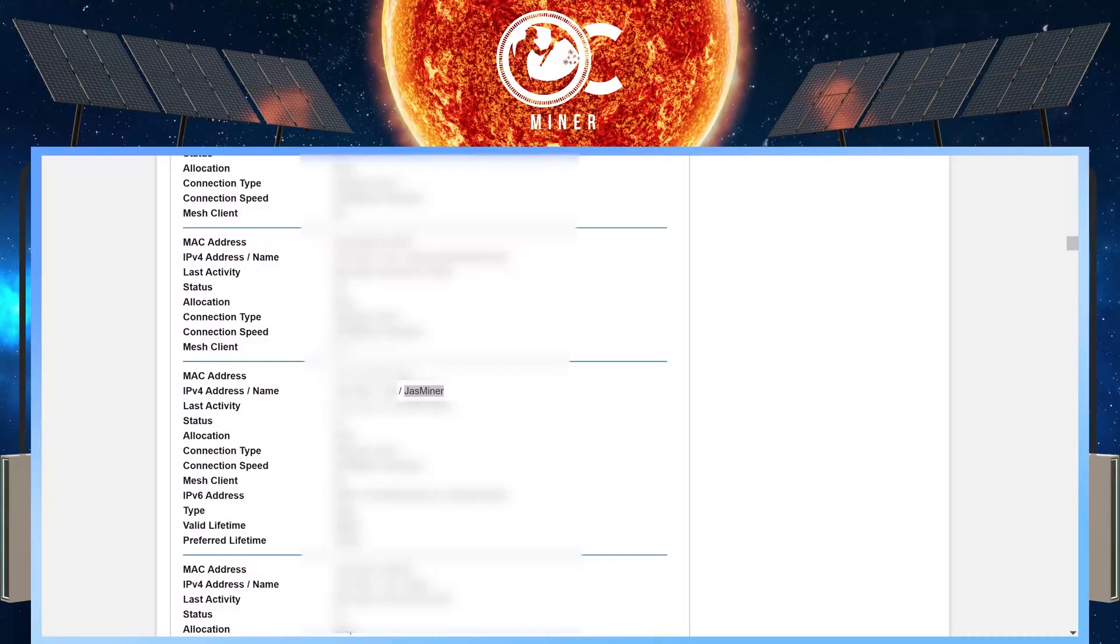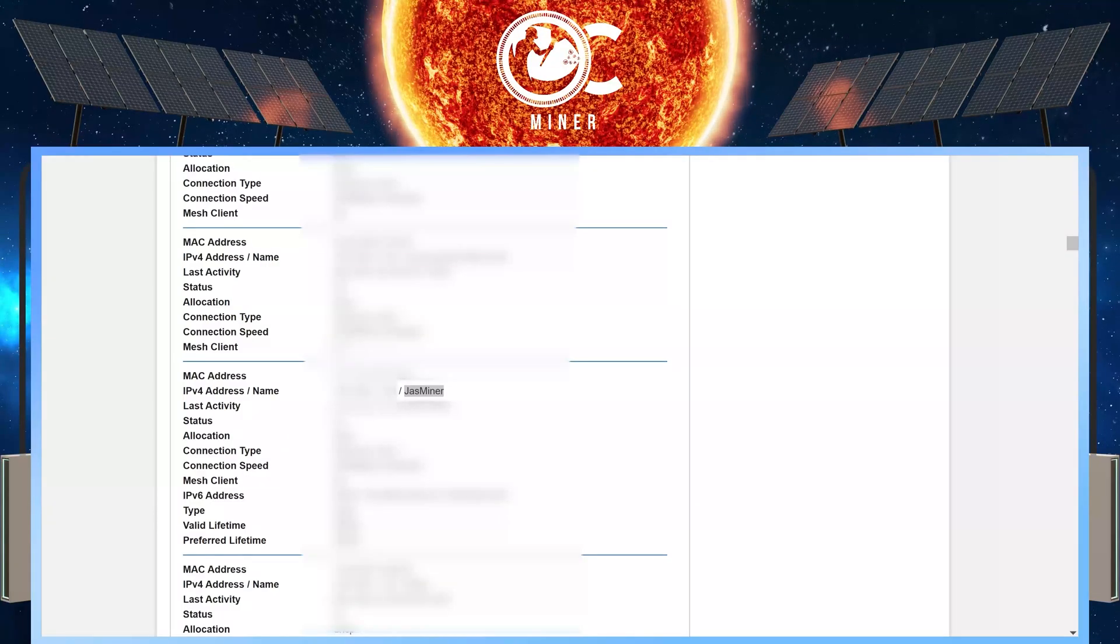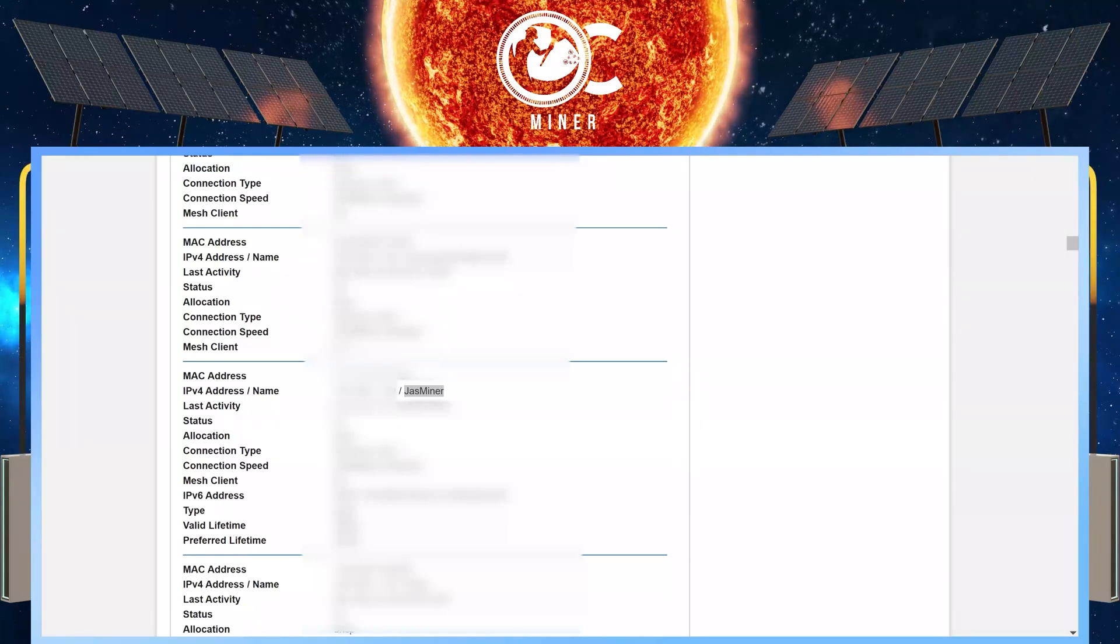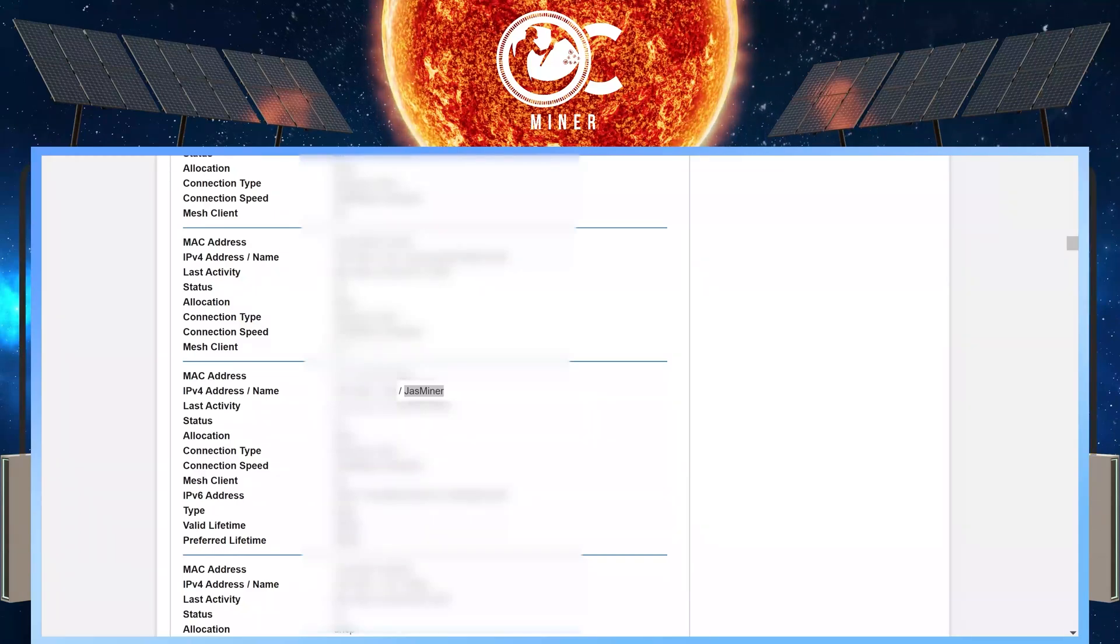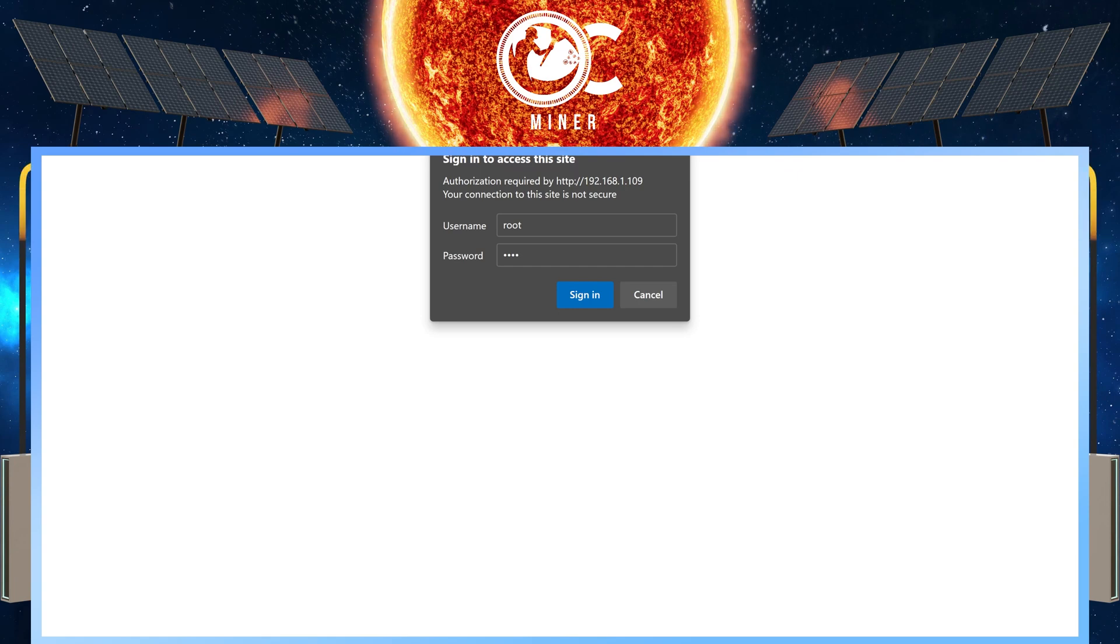You are going to log into your internet service provider modem router and go to the device list. You're going to type in Jazzminer. That should bring up the IP address to your Jazzminer. Type in your Jazzminer IP address into your browser. Press enter.